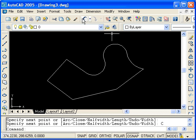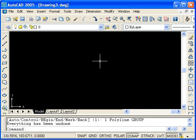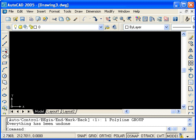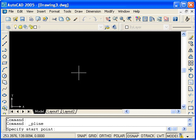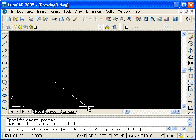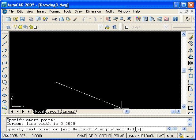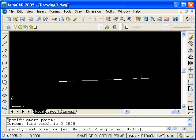I will now undo the polyline command, and we will take a look at another polyline option. Select the polyline icon and choose the start point. Notice that it says the current line width is zero, but we can change this by typing W for the start of the width option.